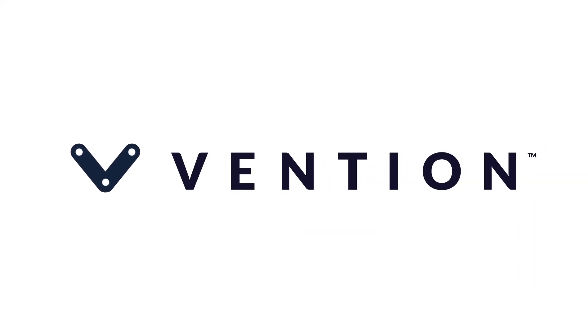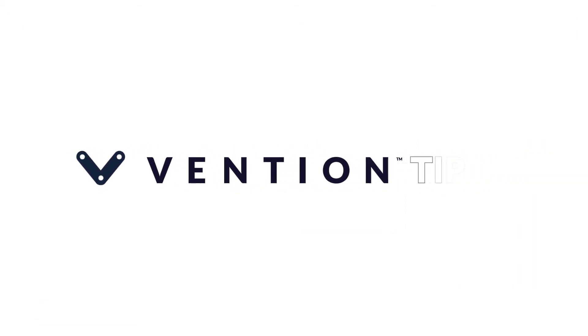Welcome to Vention Tips. Today we'll be walking through the part placement and assembly features of Vention's machine builder.